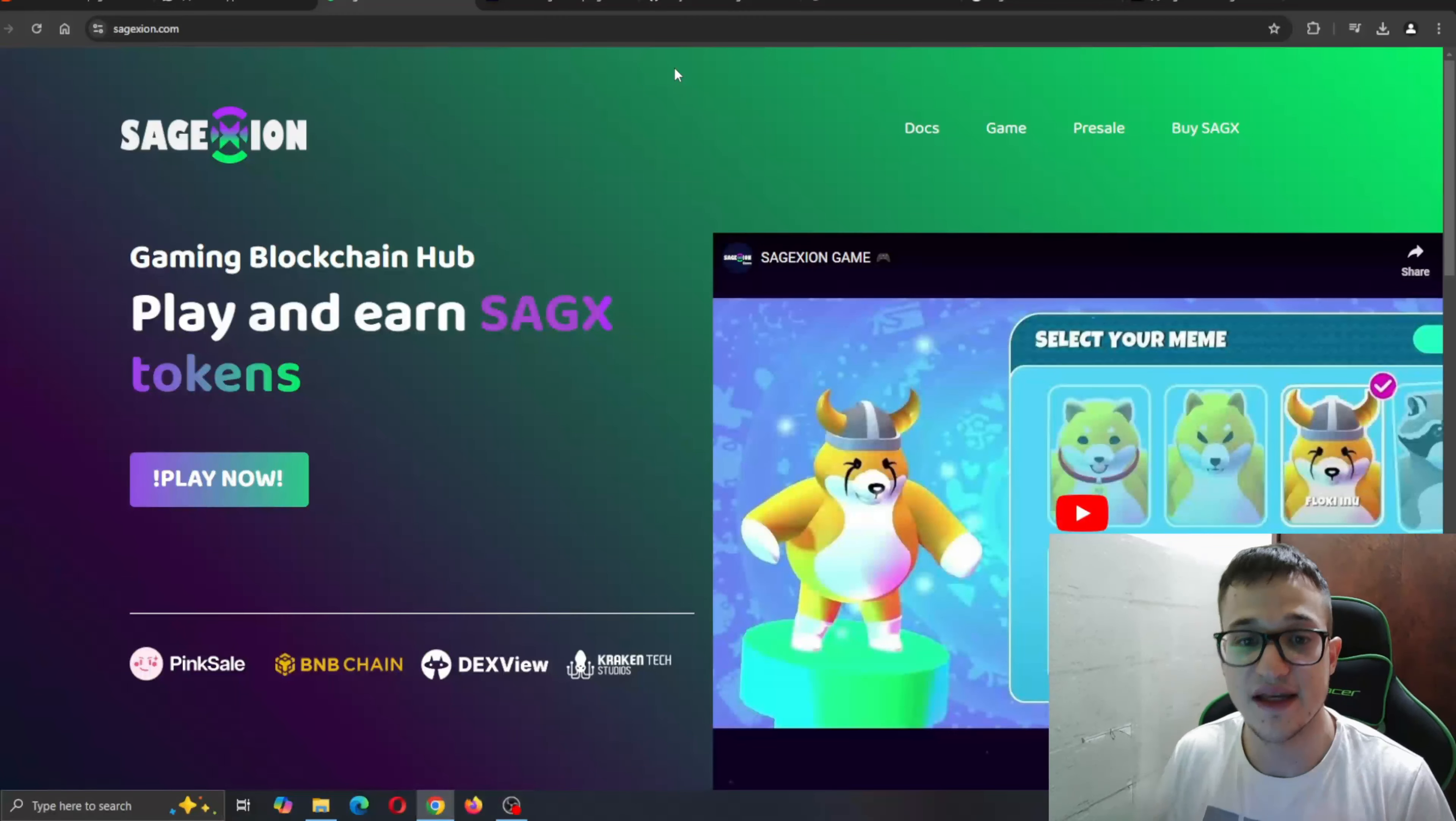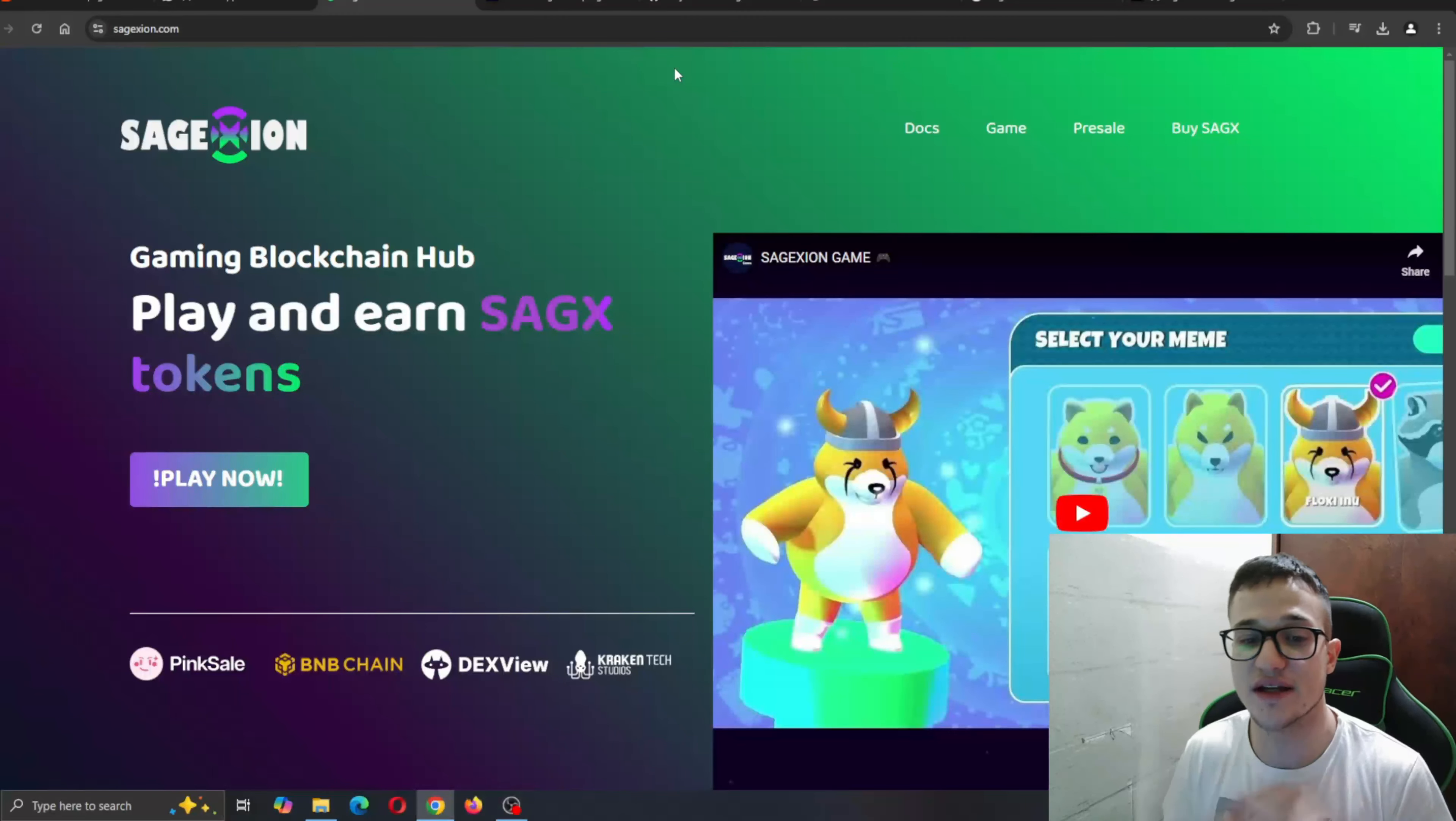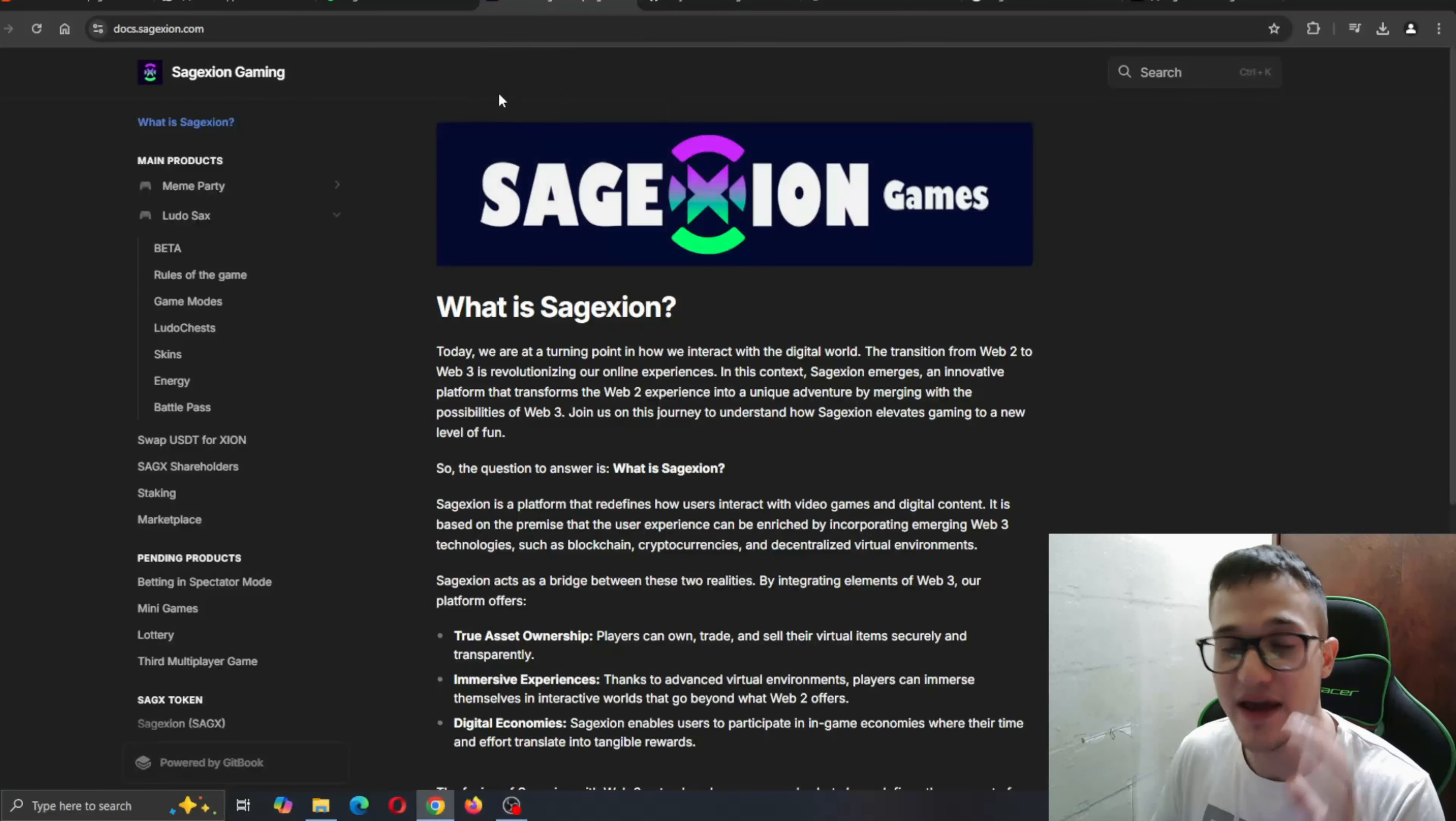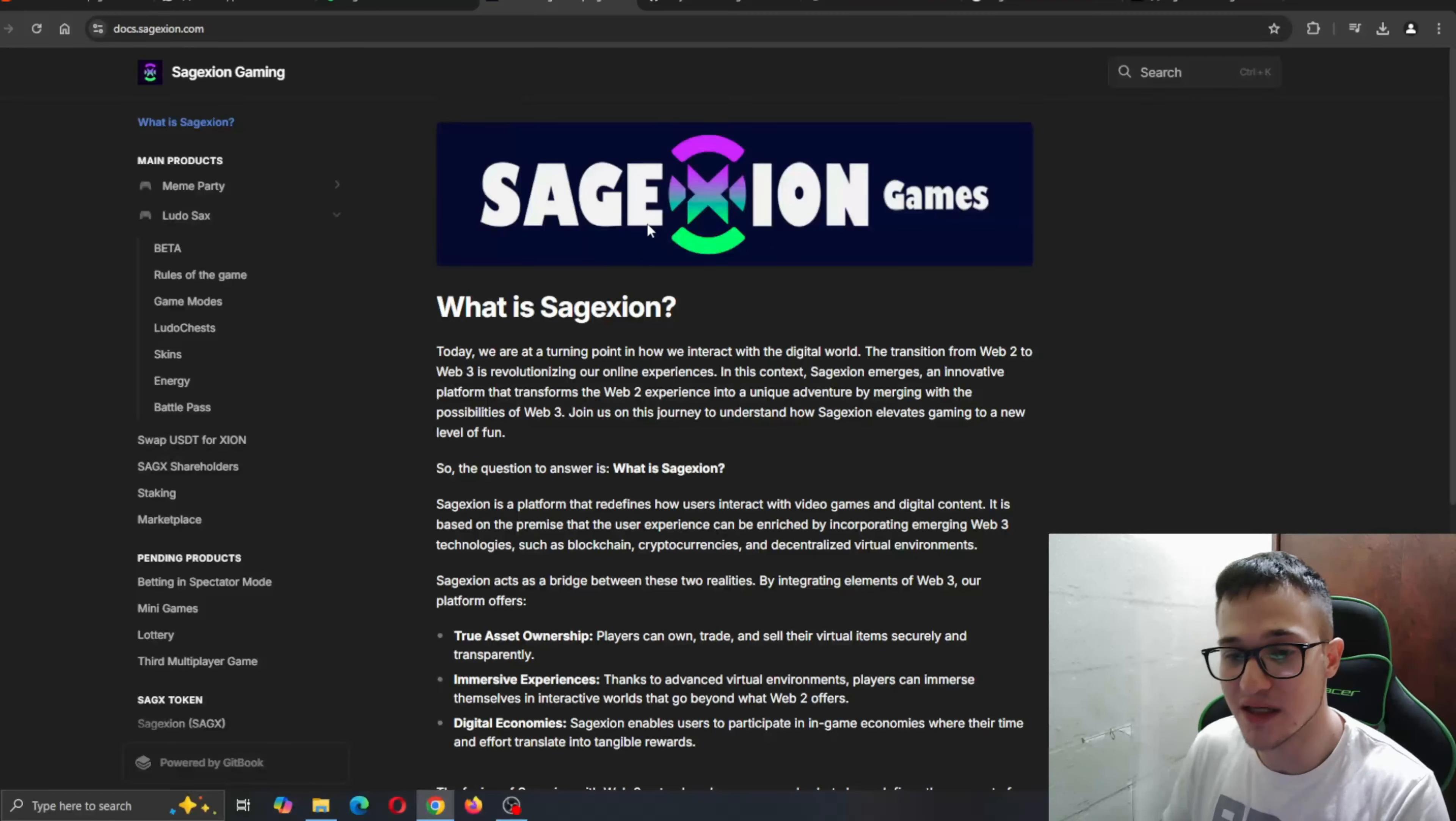Welcome to Sage Axion Gaming Blockchain Hub - Play and Earn Sage Axe Tokens. So get ready to get into this project. Here you can find the white paper where you can take a deeper look at what the project is about.